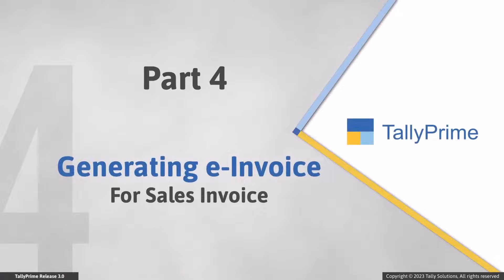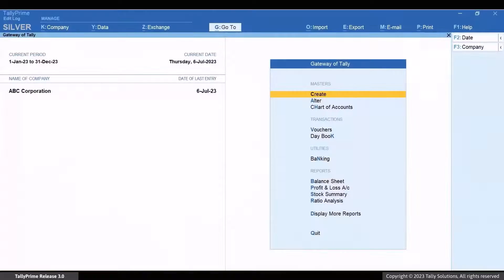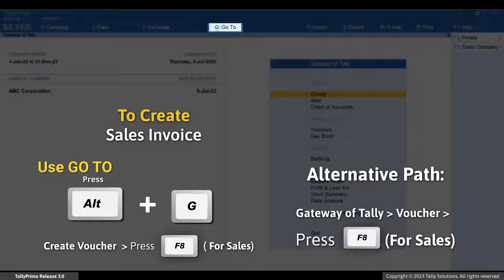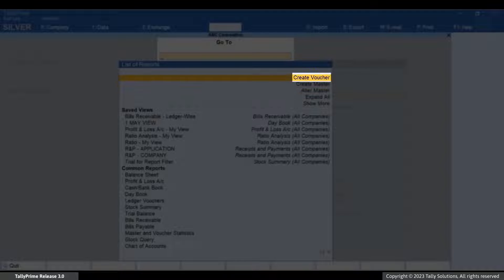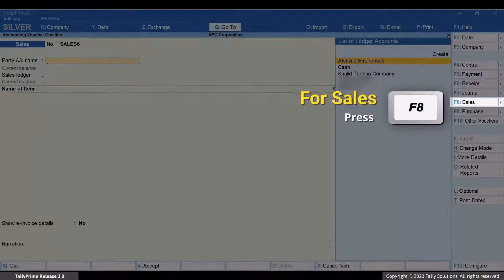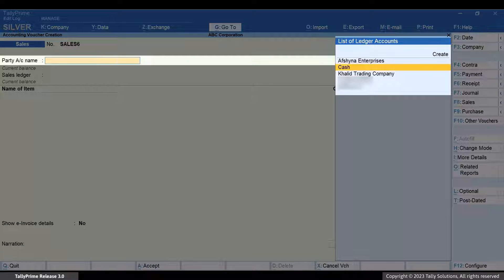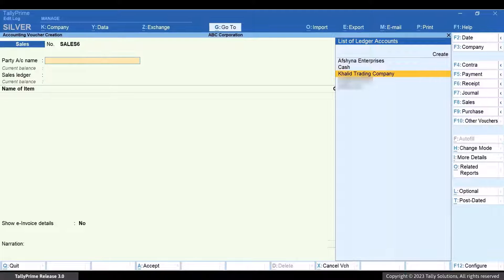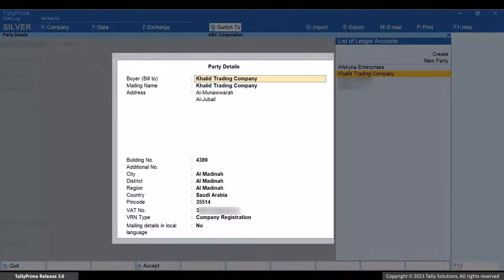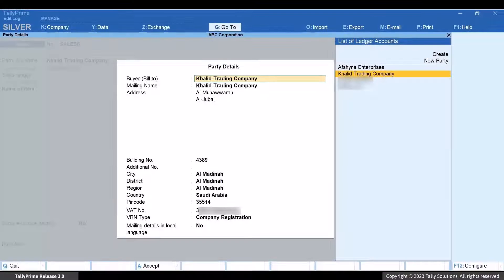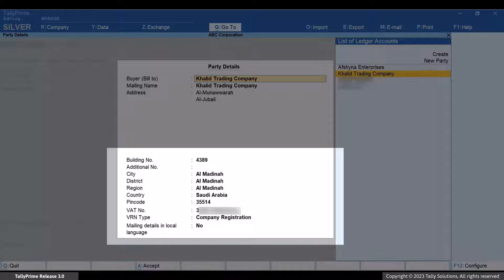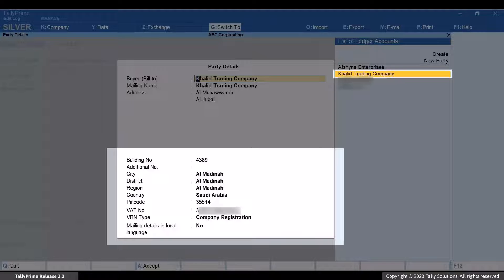Now that you know how to set up masters for e-invoicing, let's see how to generate an e-invoice for sales invoice. Press Alt plus G, go to Create Voucher, and press F8 for Sales. Select the ledger under Party Account Name. Enter the Dispatch Details and Party Details in the respective screens as needed. The Party Details such as Building Number, Additional Number, and others are prefilled based on the information specified in the Party Ledger.